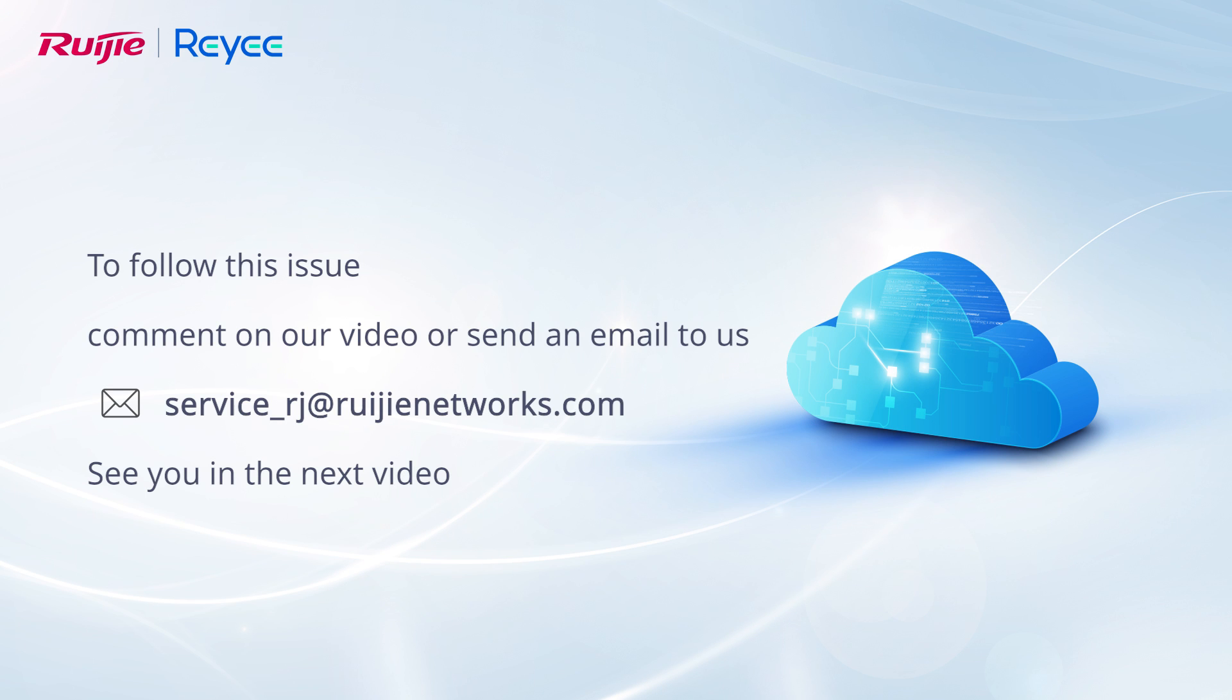To follow this issue, comment on our video or send an email to us. See you in the next video.